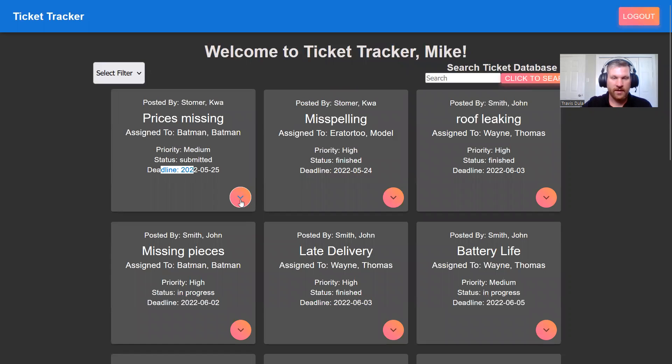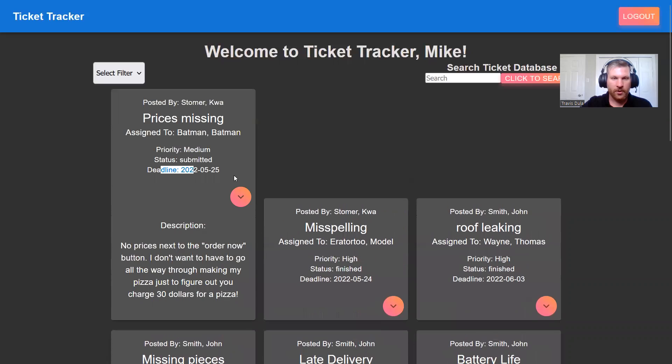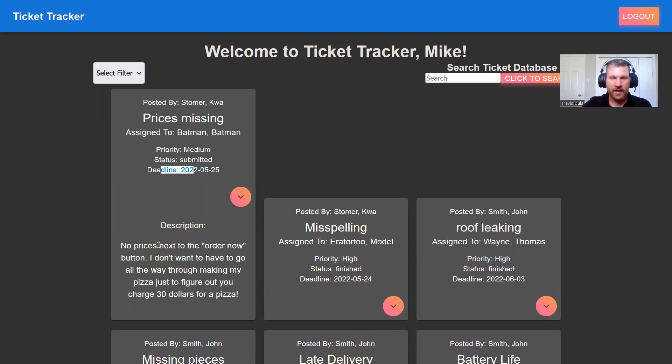When you click the down arrow, you get to see a description that is entered initially by the customer. And later, it gets updated by engineers or moderators, depending on who is working on it.